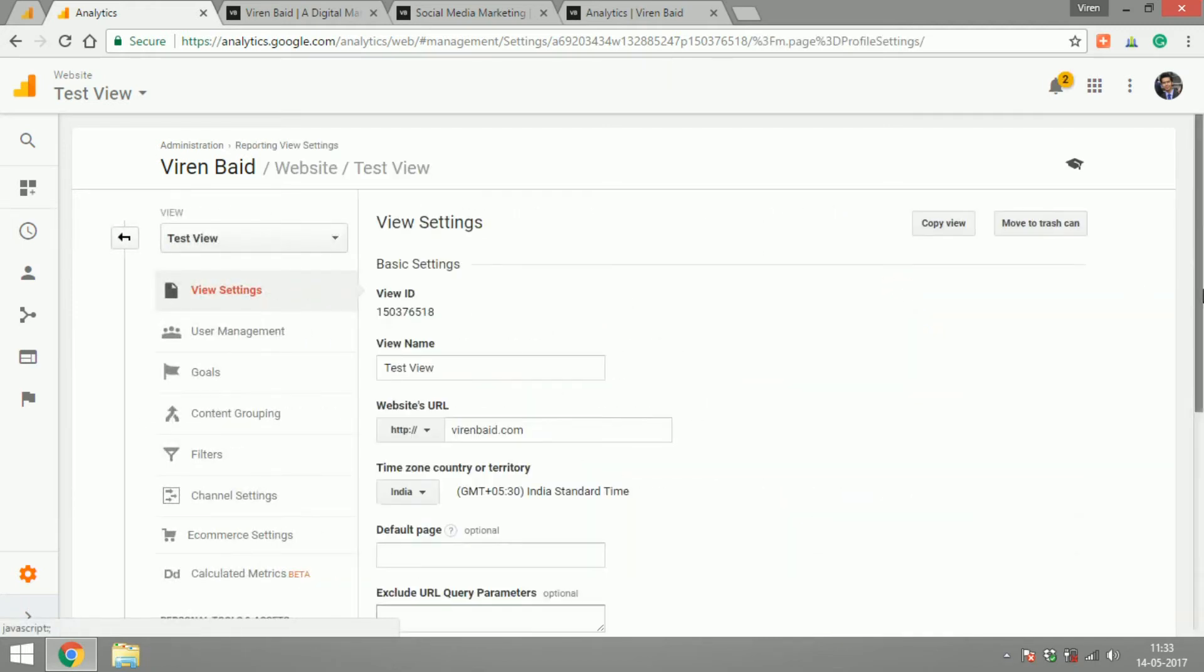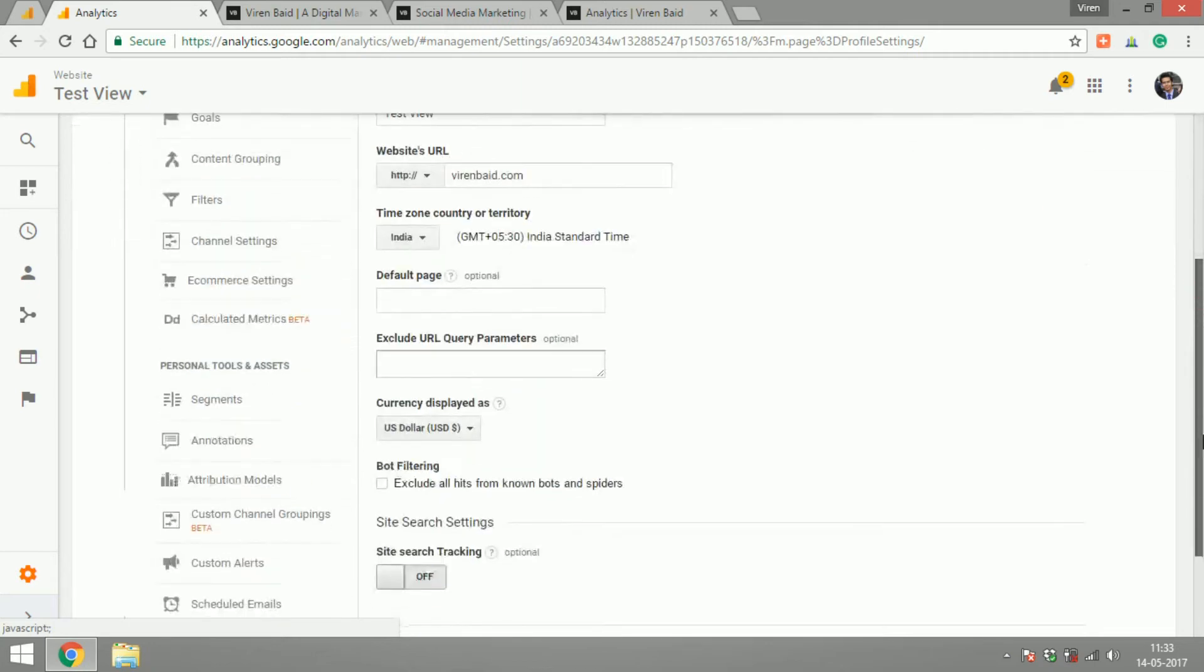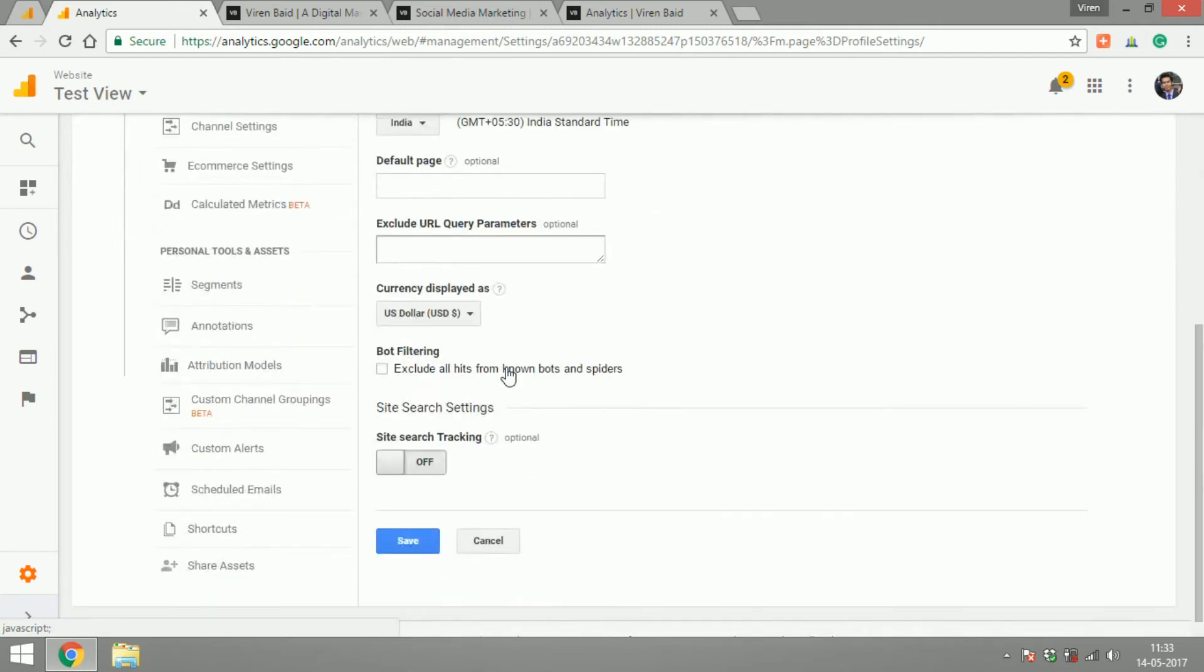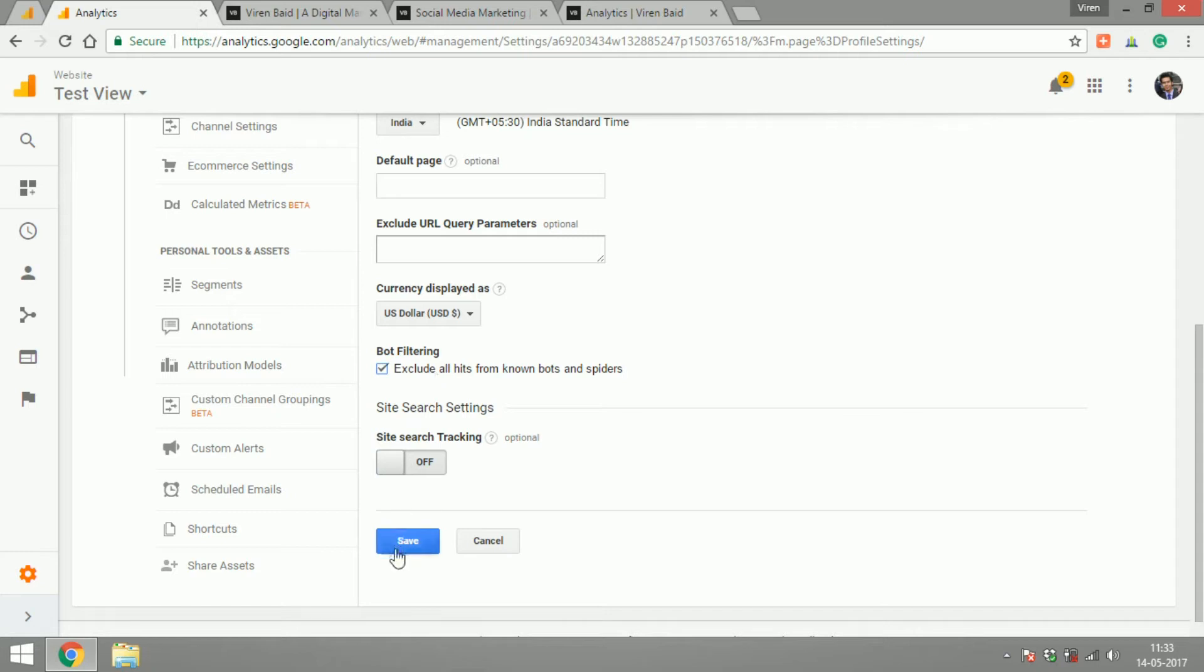So if you see in the test view if you go under view settings you will find an option called exclude all hits from known bots and spiders. This is something that you should always do and exclude this traffic so that the traffic that you see on your dashboards are all relevant. So let's save the test view here.